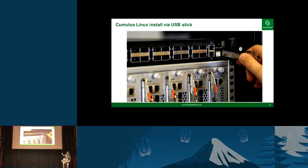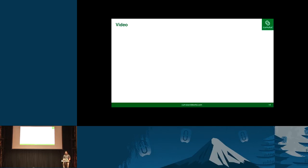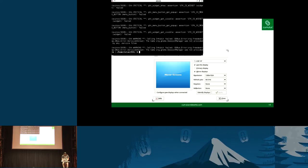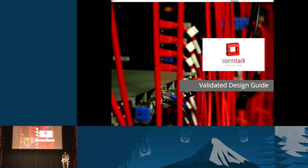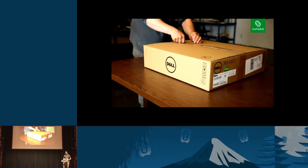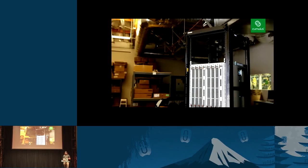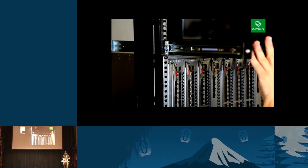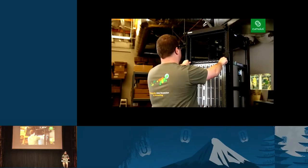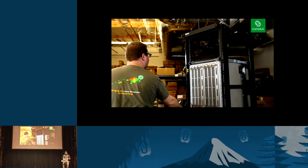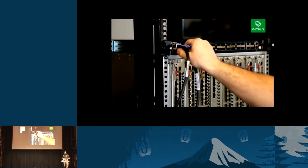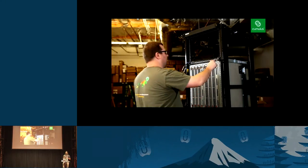Here you can see the USB key being inserted, and now we'll play the video so you can see all this in action. We've sped it up quite a bit because 20 minutes is a long time to watch text scrolling by. Here we are unboxing the switch — this looks like a Dell S6000, which is a 32-by-40 gig switch with an Intel x86 processor in it. You can see all 32 40-gig ports on the front, and the cabling that connects it to the leaf switches. This will be spine01 that actually has the USB key installed and acts as the root installer for all the rest of the servers and switches.